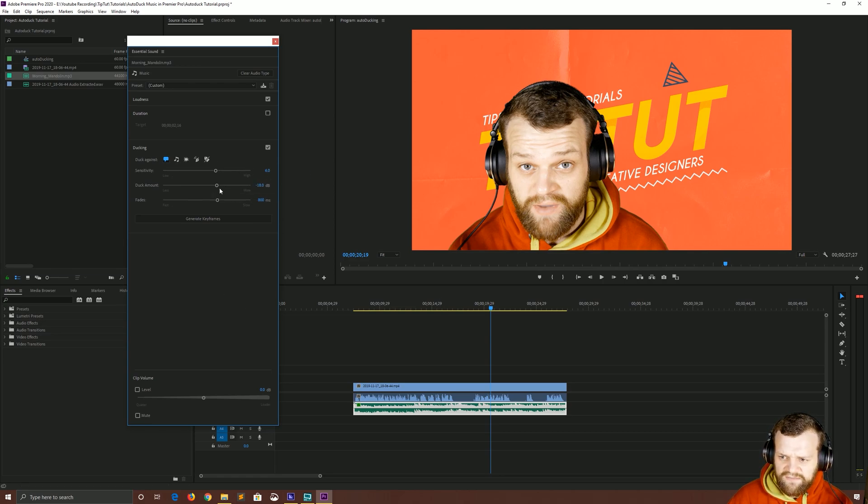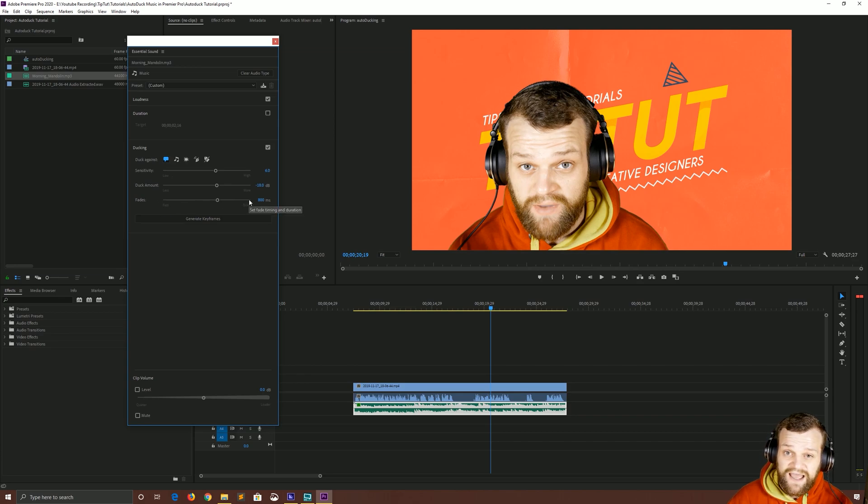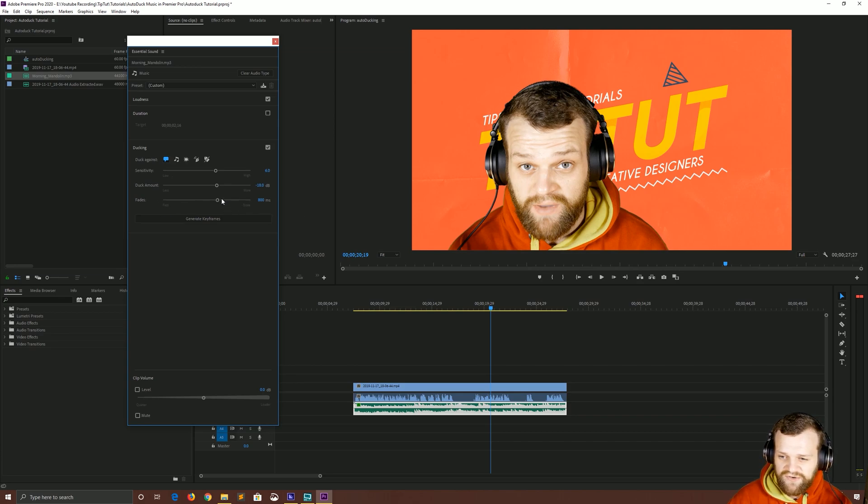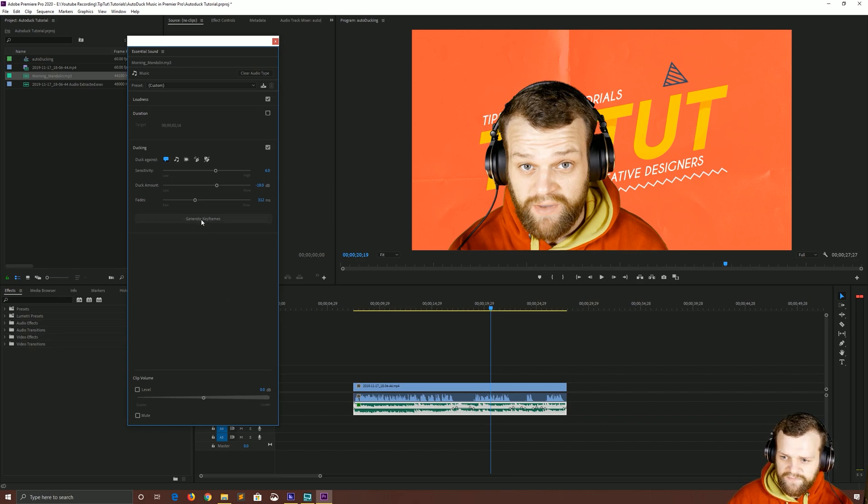We're going to leave the duck amount the same and we're going to choose the fades as well. Duck amount is just how much it drops down the actual volume. Fades is how long it takes to duck, how long it takes to fade down to that new level. I'm actually going to decrease that because I find it's very long, 800 milliseconds. I'm going to put it at about 300. Then simply click generate keyframes.